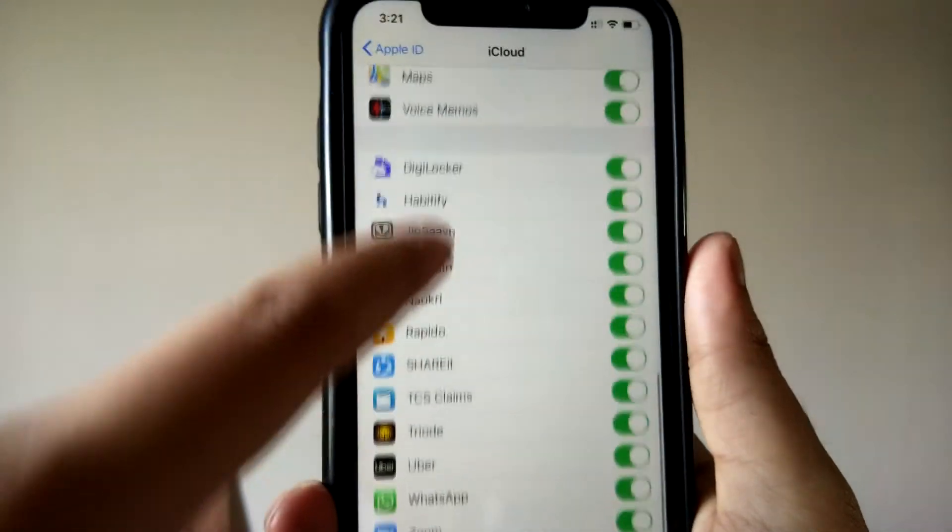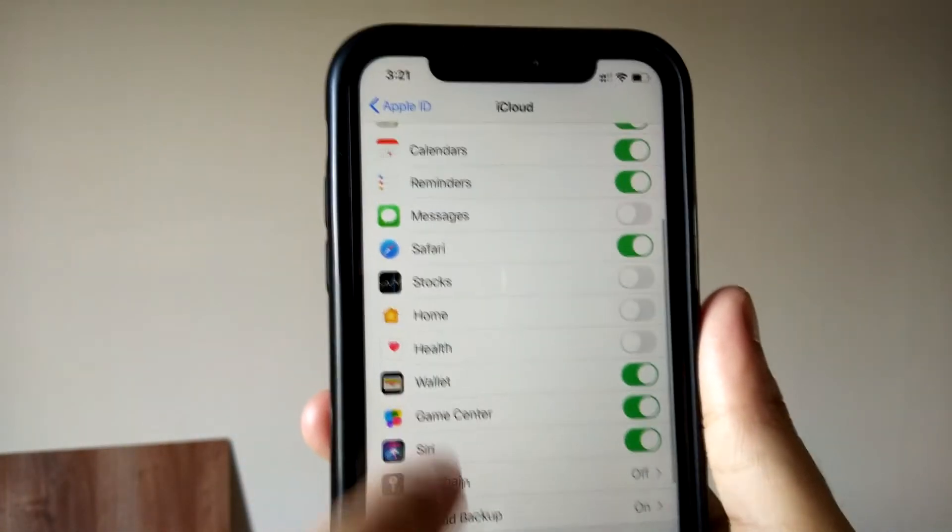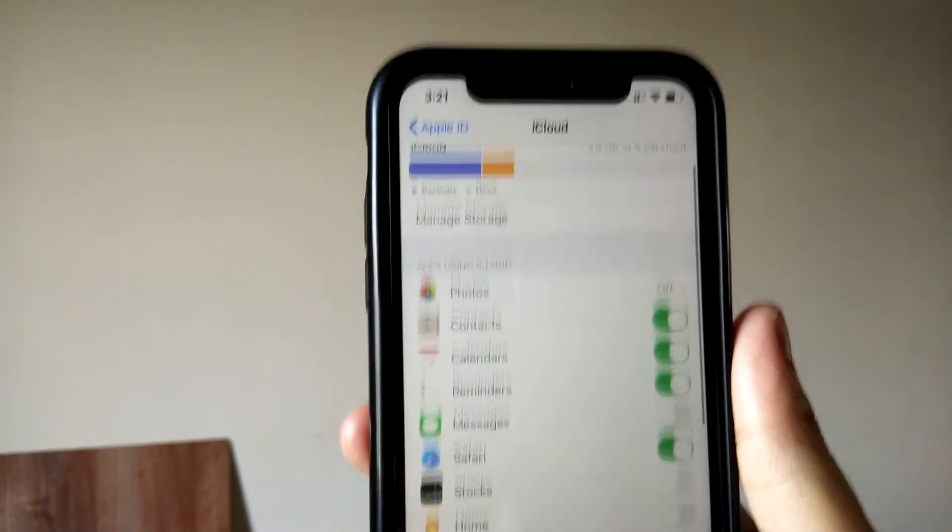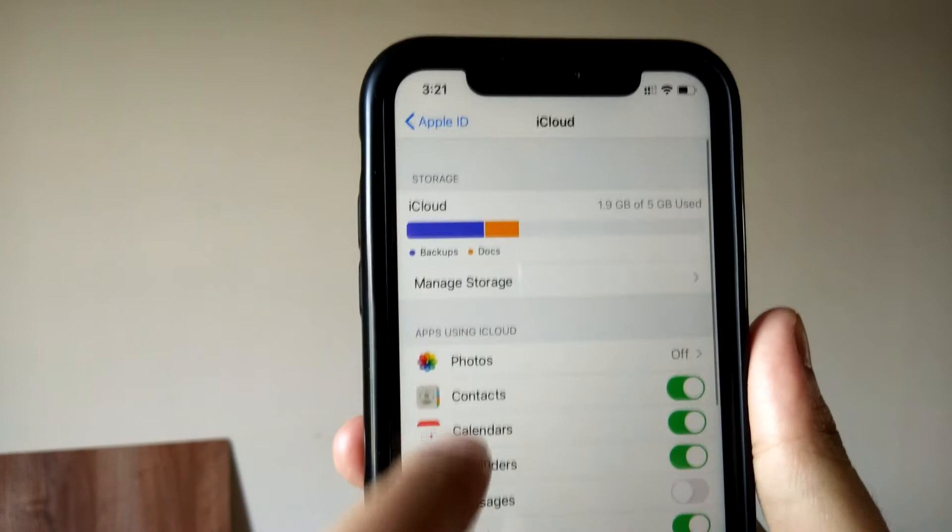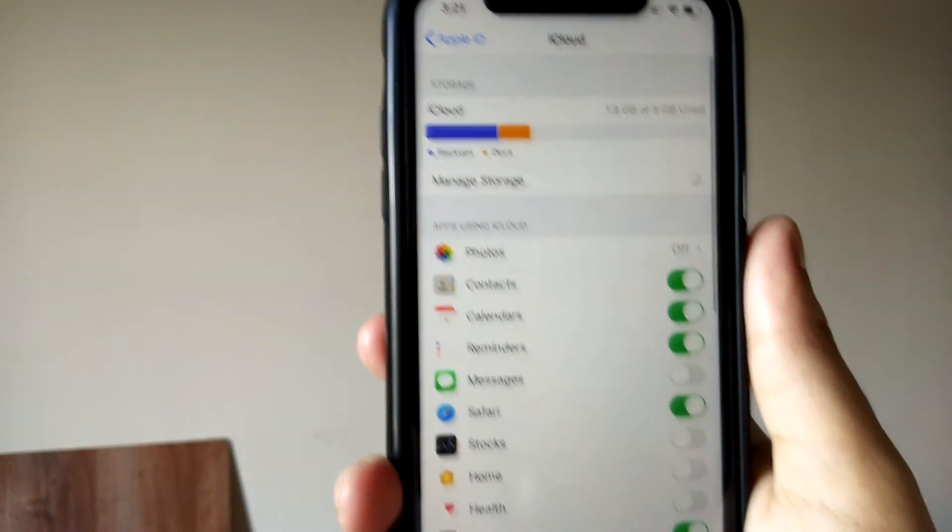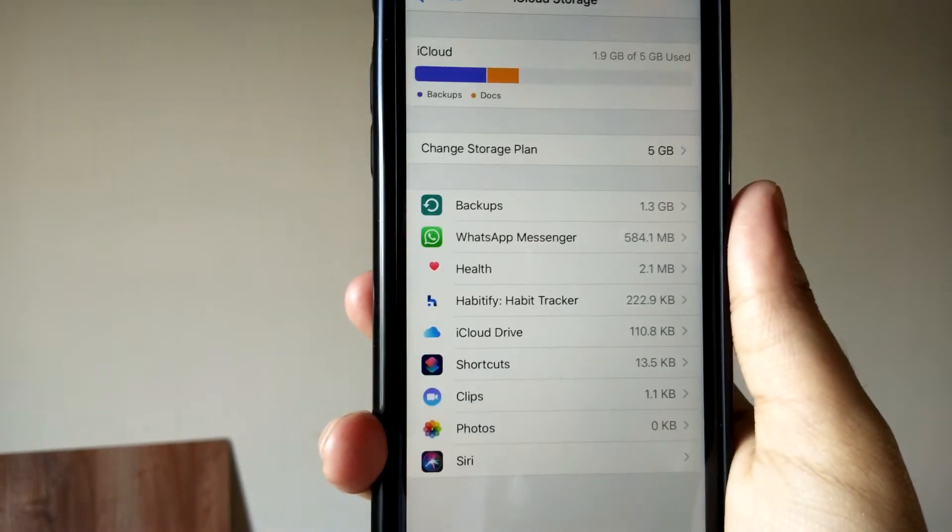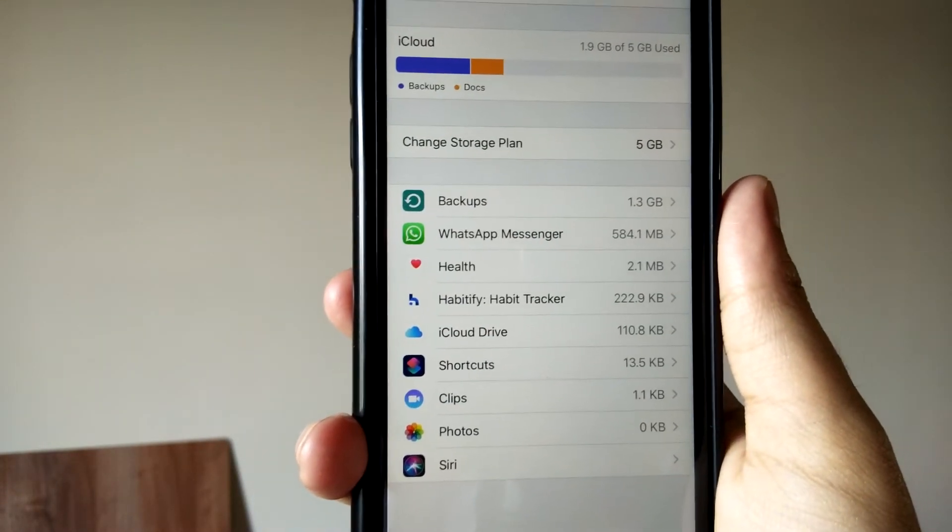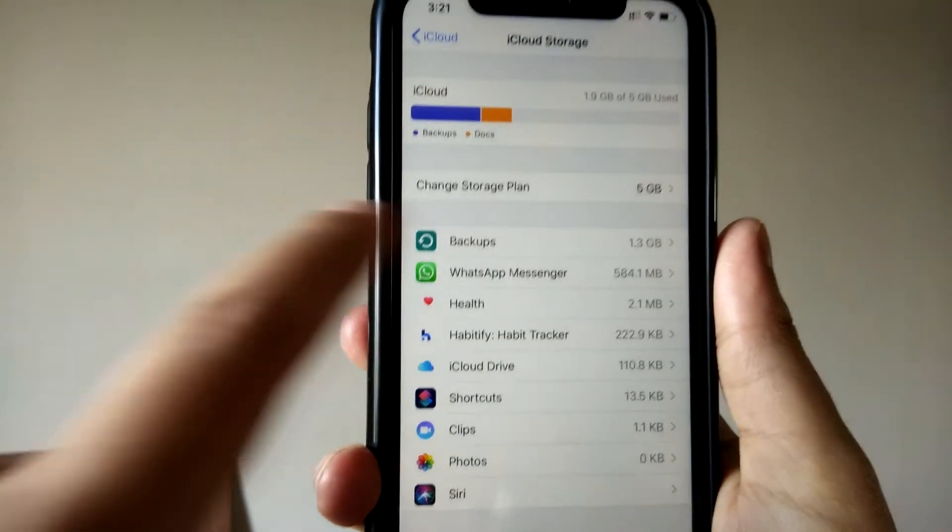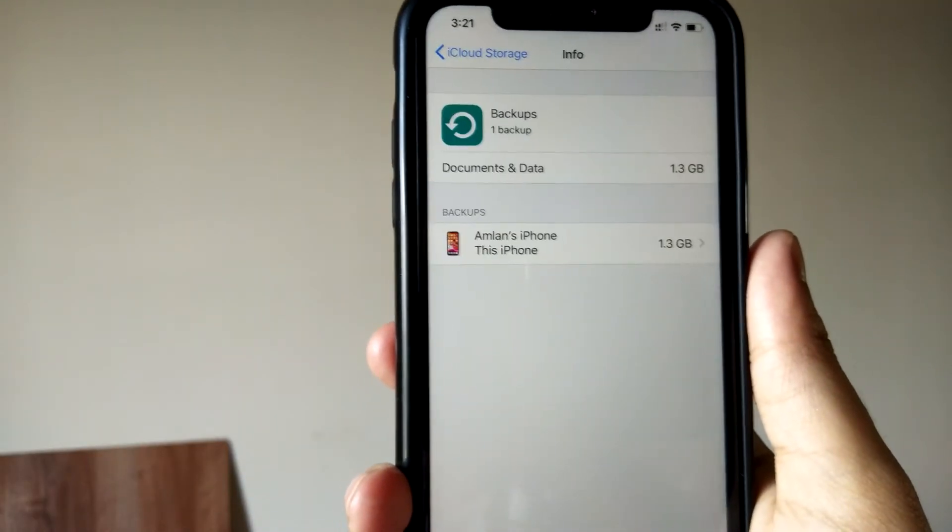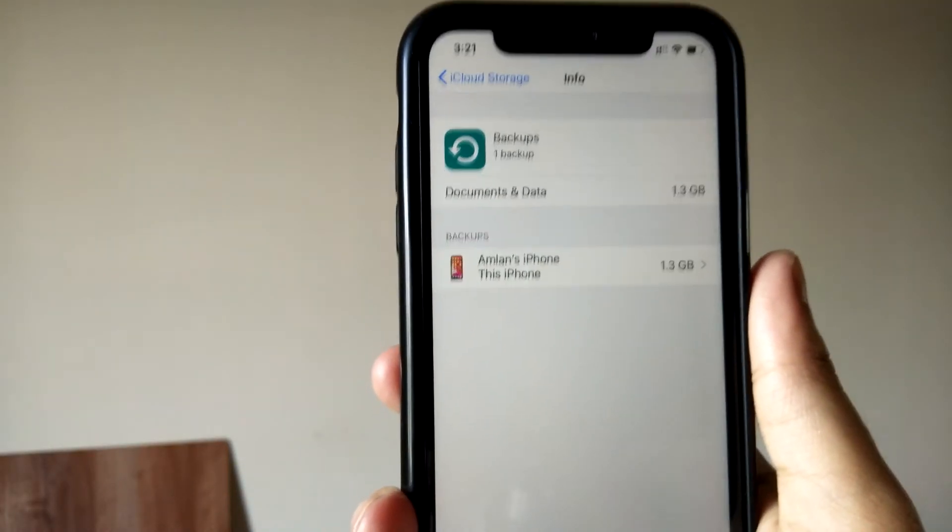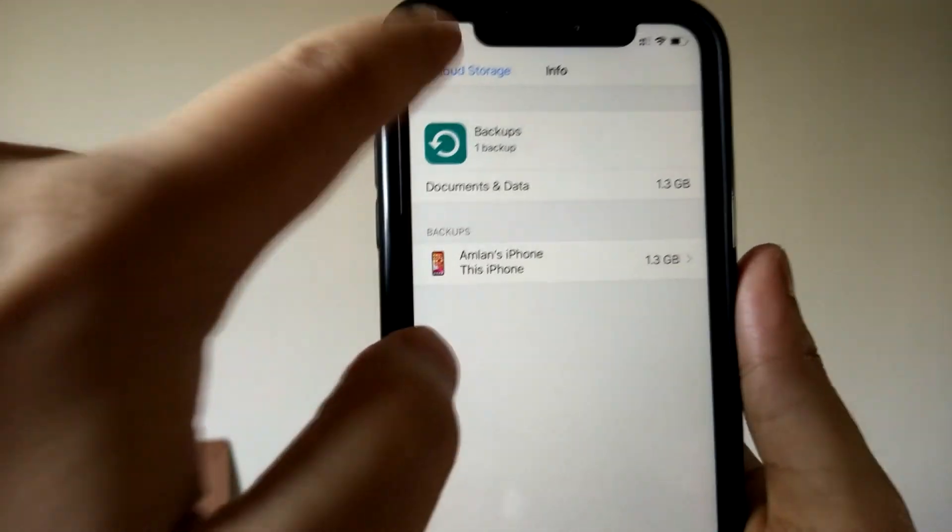want to manage your storage, click on Manage Storage, and you can see what is the condition right now. You can see that there is a backup—your phone backup is already synced with the iCloud account.